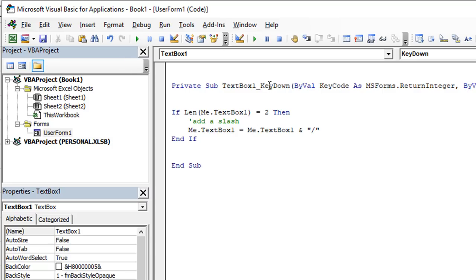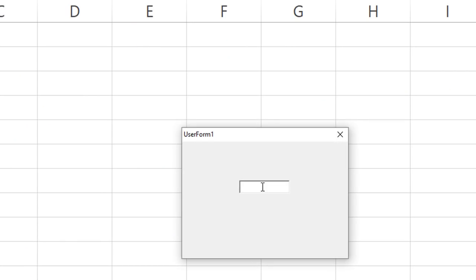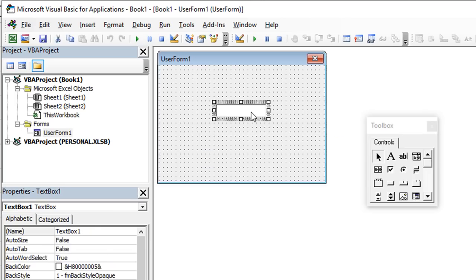So if the length of this text box value is equal to two, so there's only two characters, then we want to add a slash to the date. So let's go ahead and we'll say me dot text box one equals me dot text box one. And so we're going to use the ampersand, we're going to join whatever is currently in there with, you guessed it, a backslash here. And this is a string of text, so you got to put it in quotes. So let's see what happens if we do that. When we run this, it's going to analyze the key down every time a keystroke is typed in here. So let's hit the play button, see what happens.